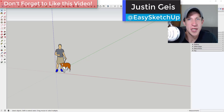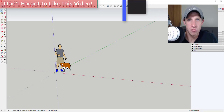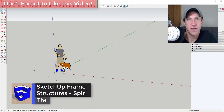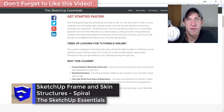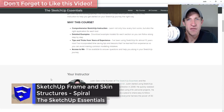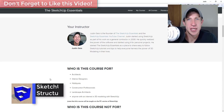What's up guys, Justin here with SketchUpEssentials.com, back with another SketchUp quick tutorial. In this video, we're just gonna create a fun spiraling ribbon structure within SketchUp.